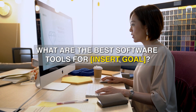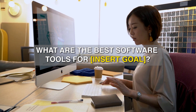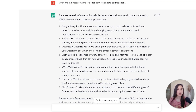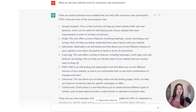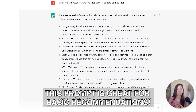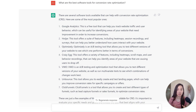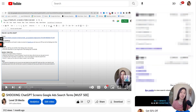This next prompt is great if you're looking for recommendations for different software tools. In this case, I was looking for specific tools for CRO, or conversion rate optimization. The prompt is: 'What are the best software tools for conversion rate optimization?' ChatGPT came back with seven software tools. I do want to caveat that results are based on 2021 and before, so any new tools since then won't be included — but this is a good starting point for basic recommendations.